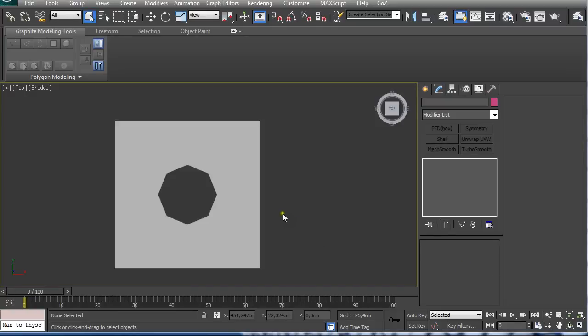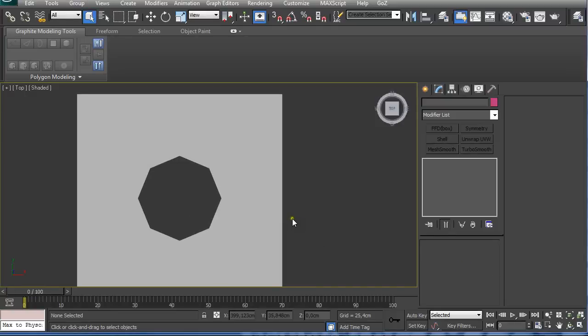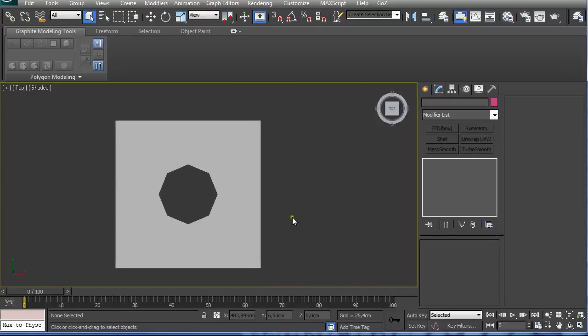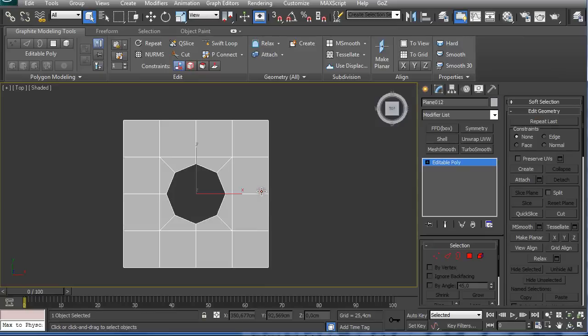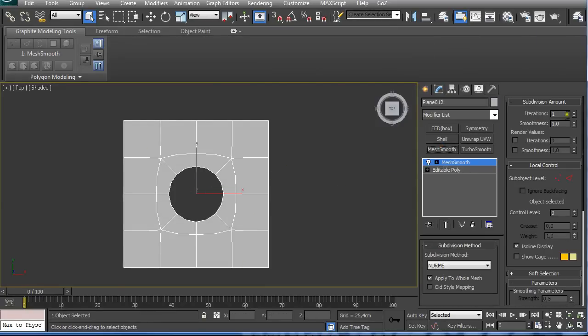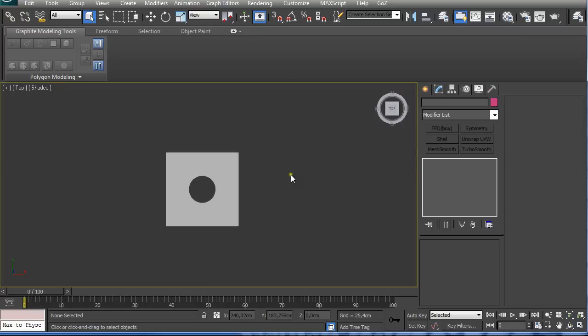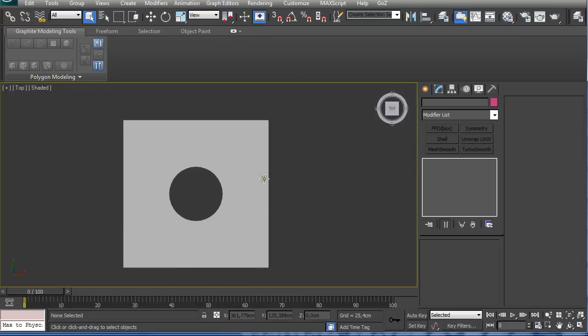Hi guys, my name is Alex and in this tutorial I'm going to explain how I create this kind of hole in my model using two different techniques, but the result is the same.